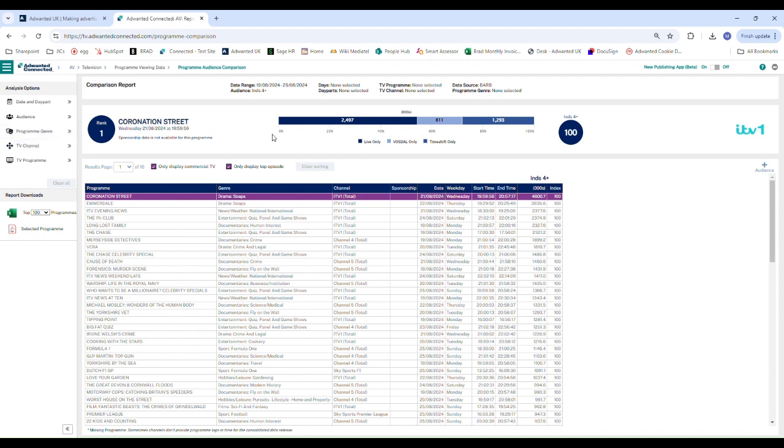We come straight into the infographic at the top and here we can see the rank of the program, the program name, when it was broadcast, and whether the sponsorship data are available for the program.